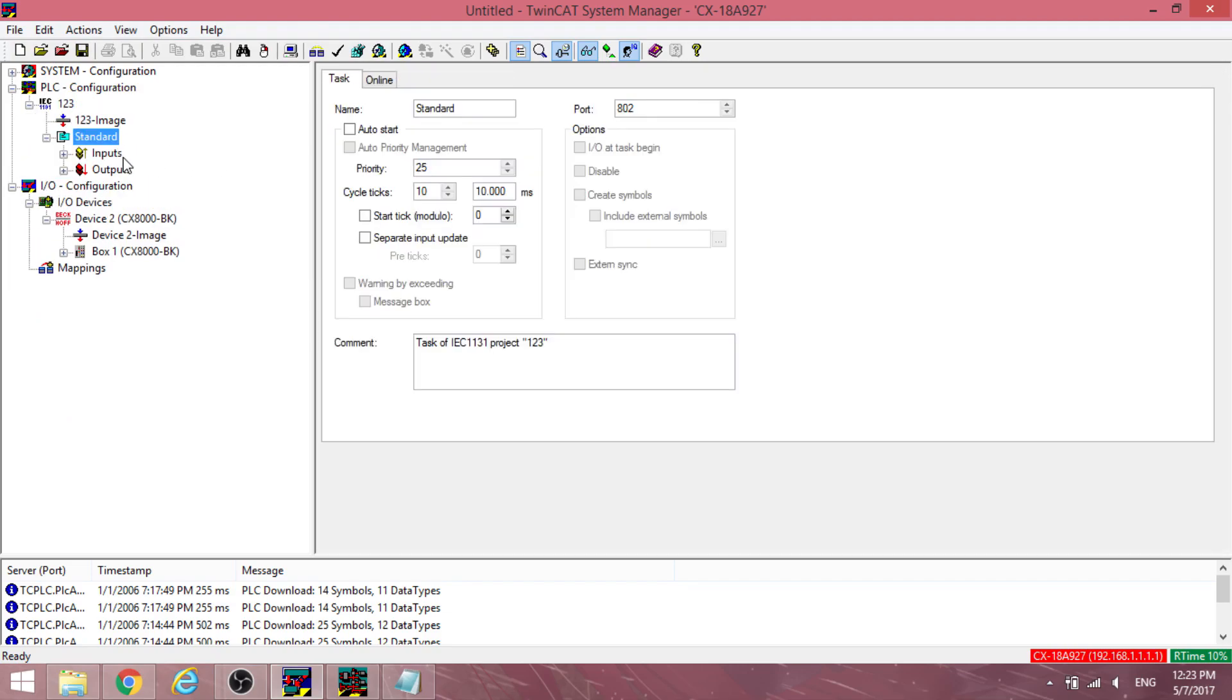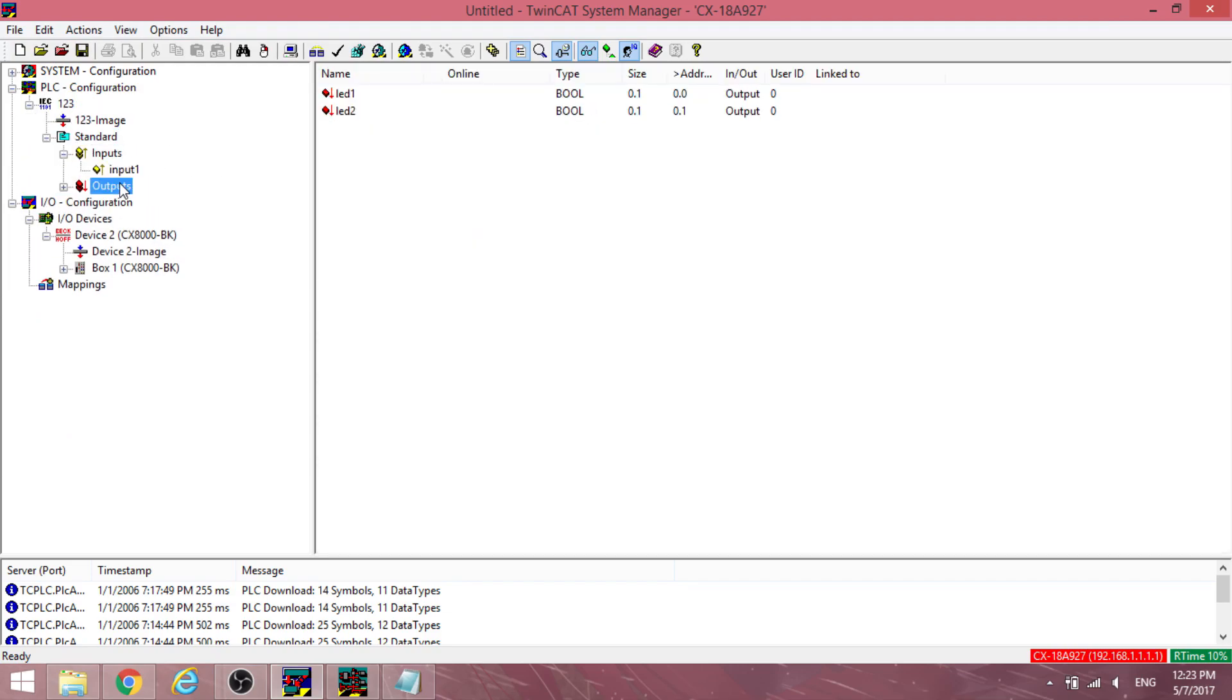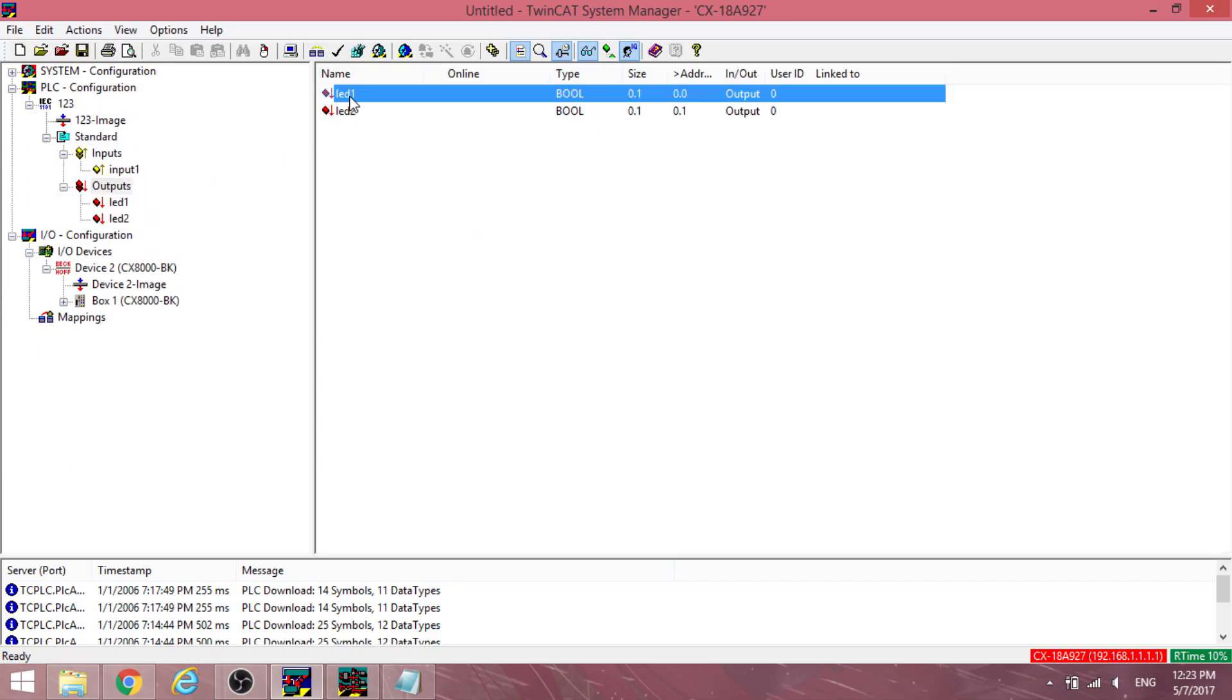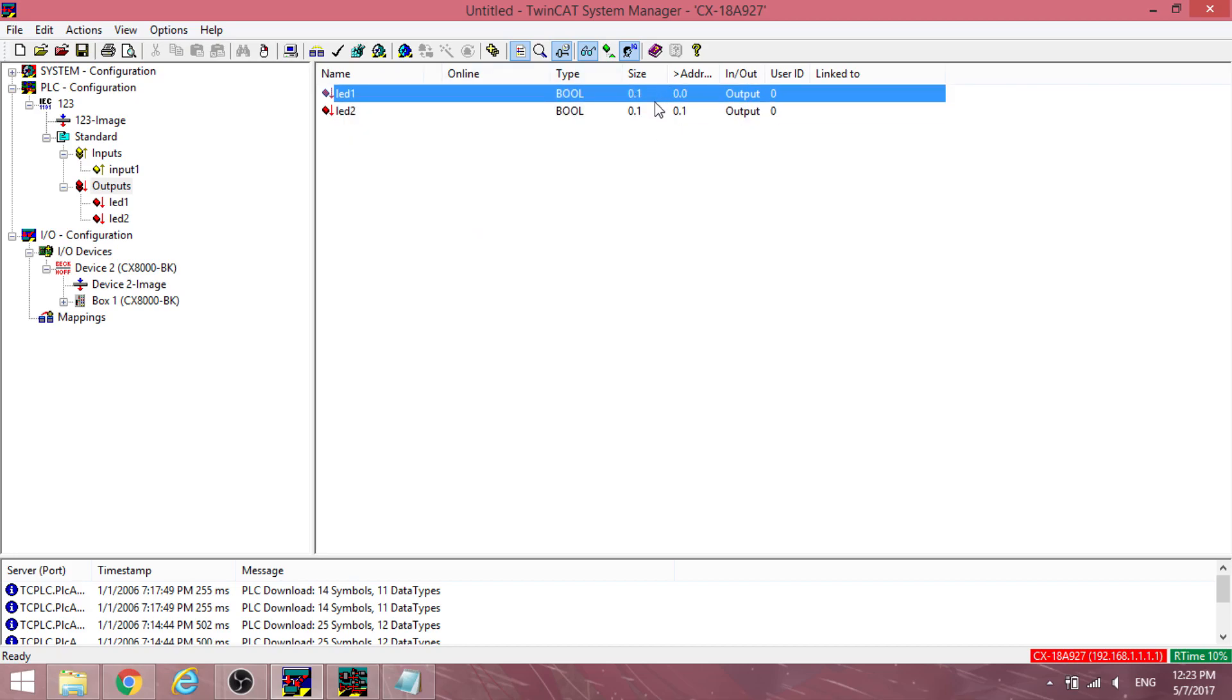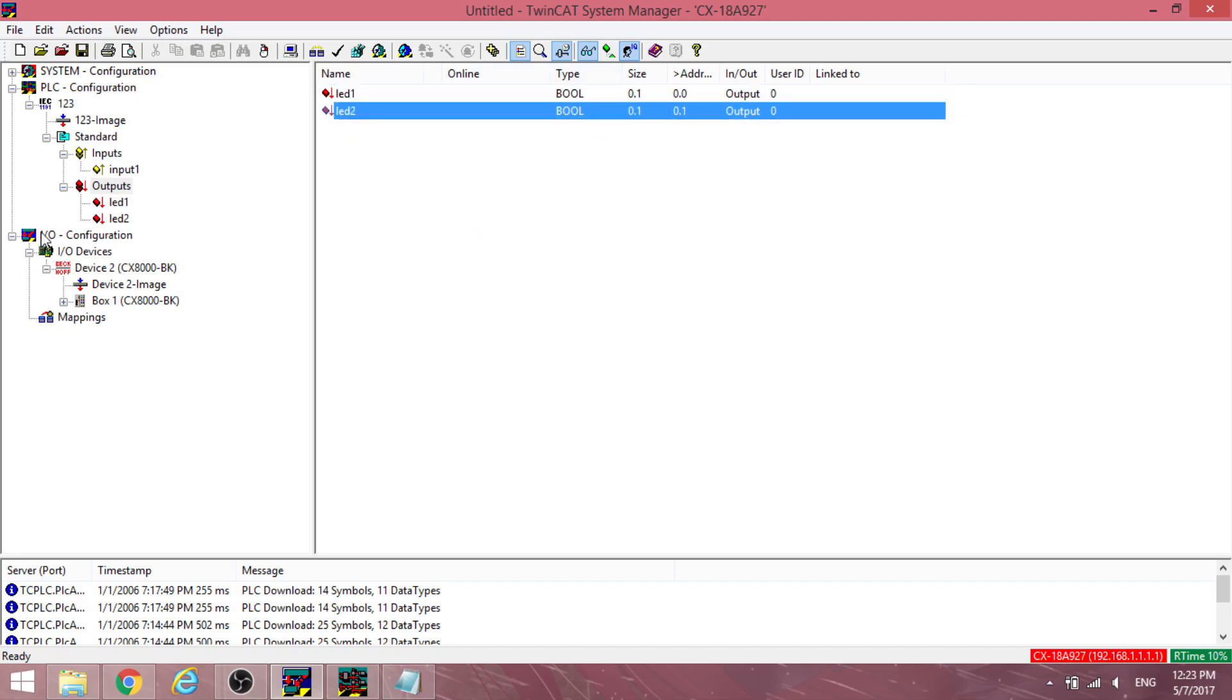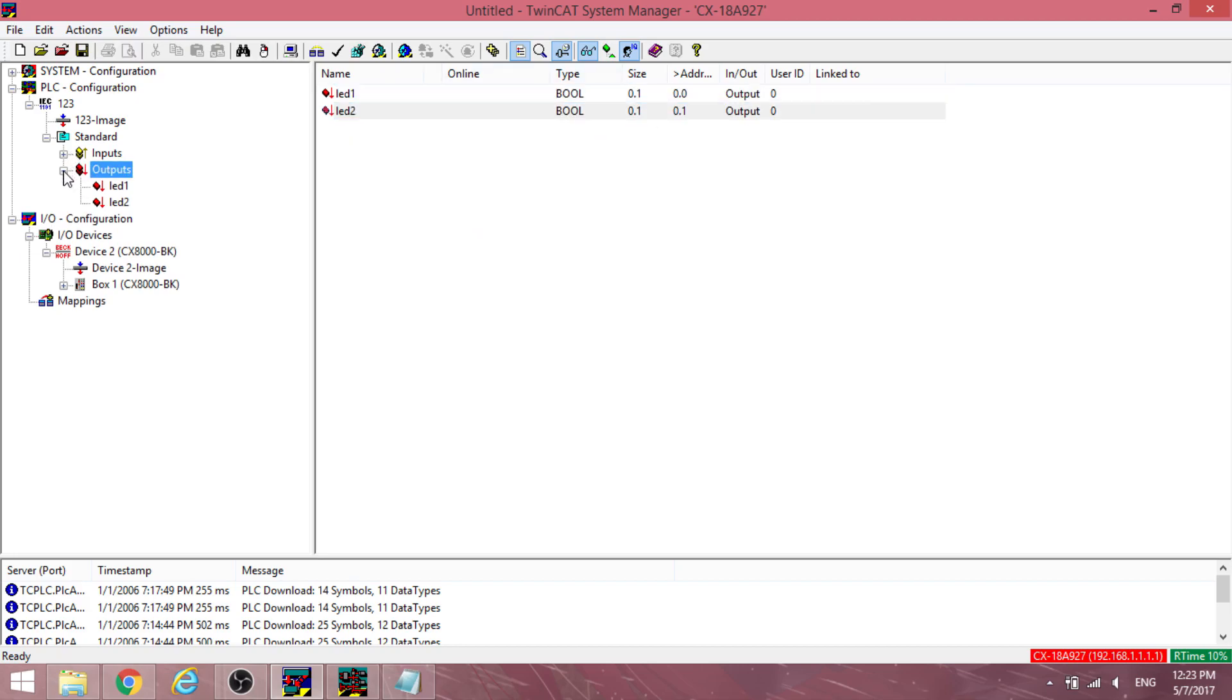Under standard, go into inputs and outputs to ensure that the previously defined variables are present and allocated to an address.